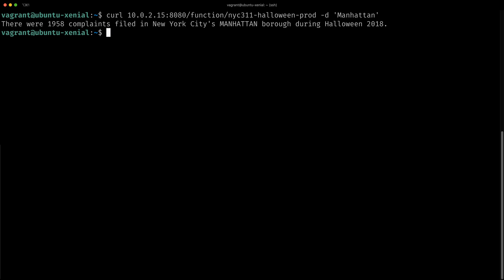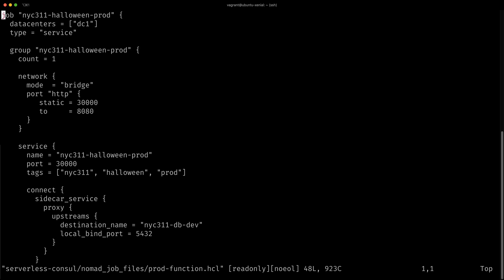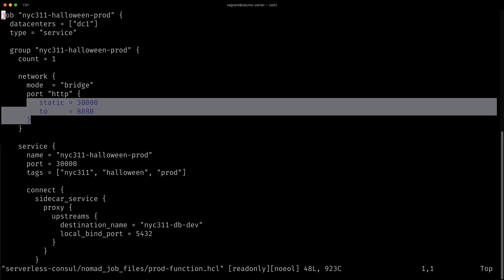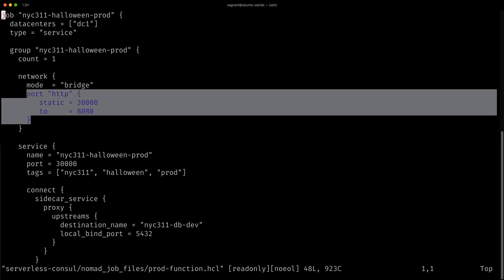Let's examine the configuration file for this function. In this function, you can see that we use the network bridge mode and we port map in order to allow OpenFaaS to register the function.